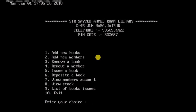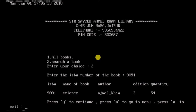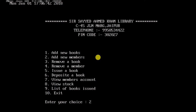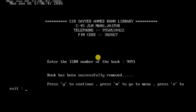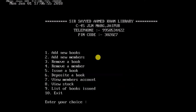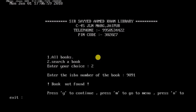Now let's remove a book. There is a book with ISBN 9091, so I go to the remove book section and enter ISBN 9091. It says the book has been successfully removed. Going back to verify, searching for ISBN 9091 now shows a 'book not found' message, confirming the deletion.